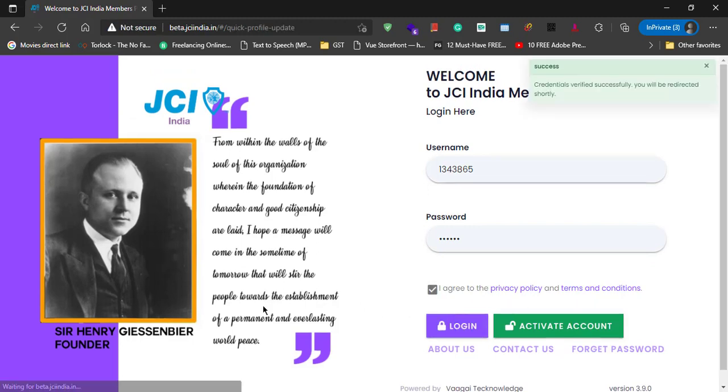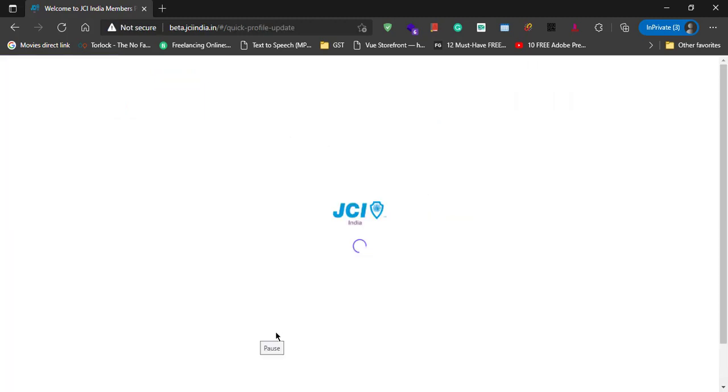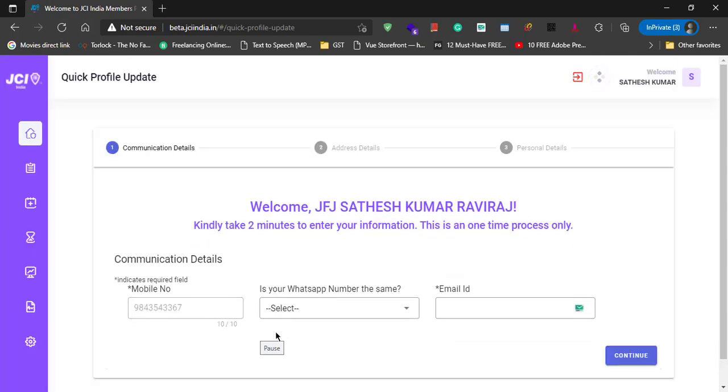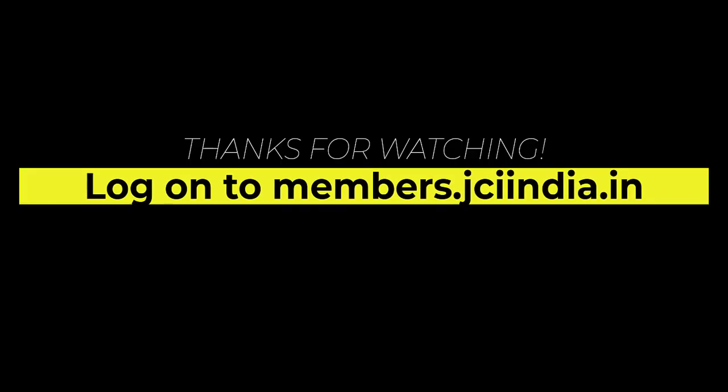Voila, there you have it. We are inside the JCI India Members portal. Thank you.